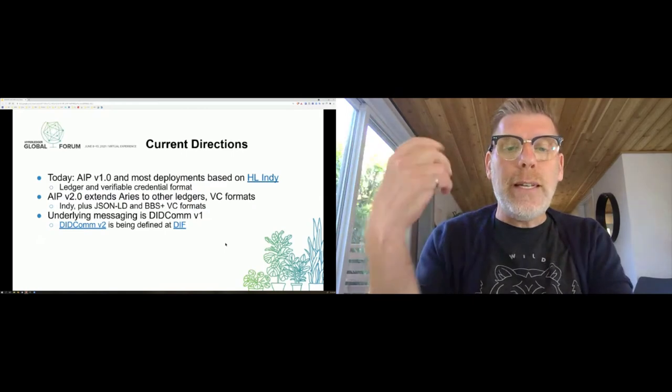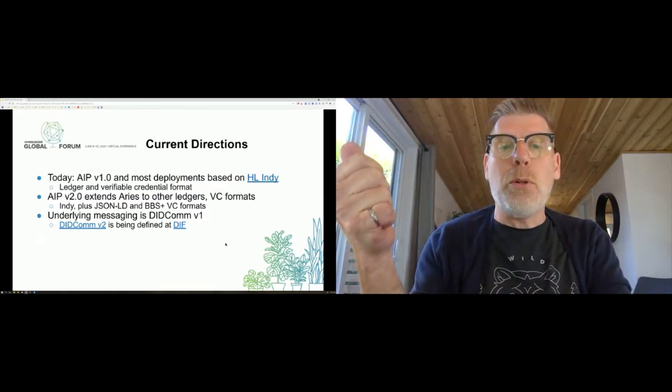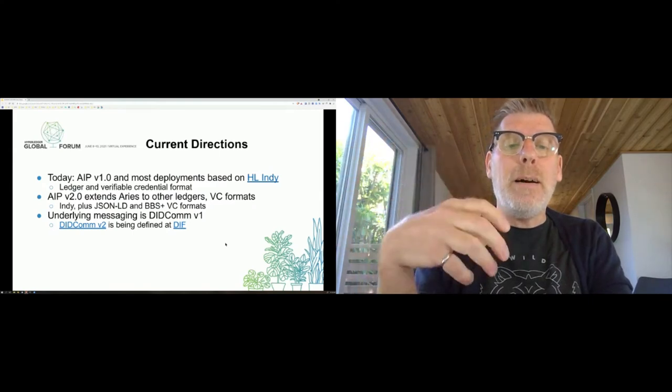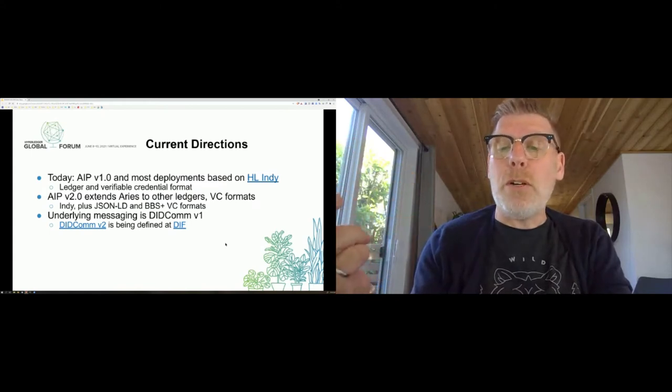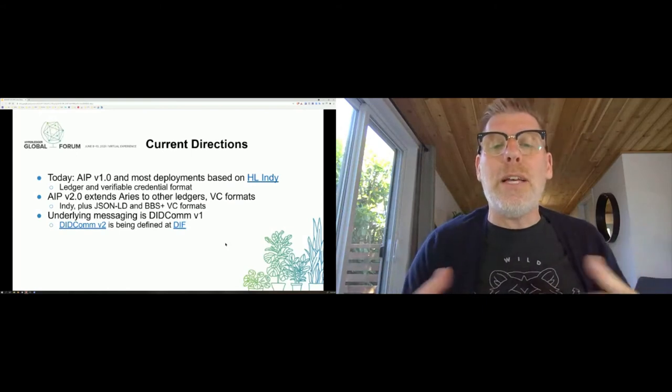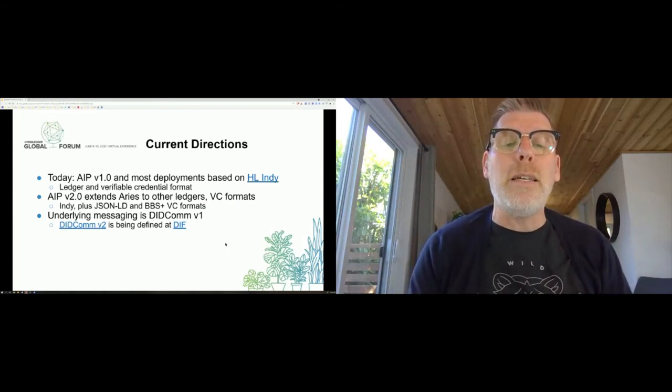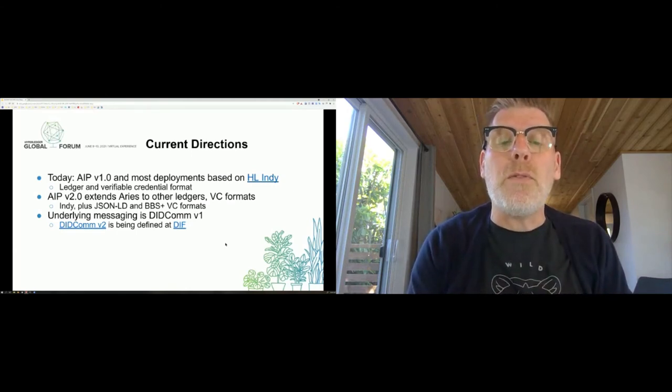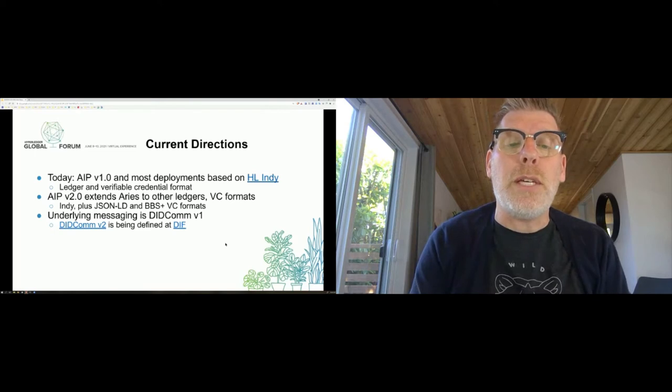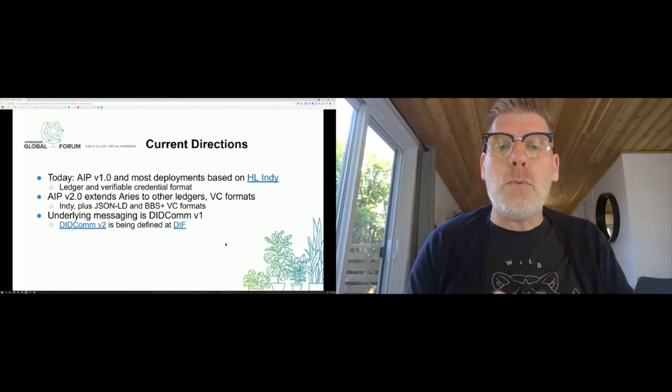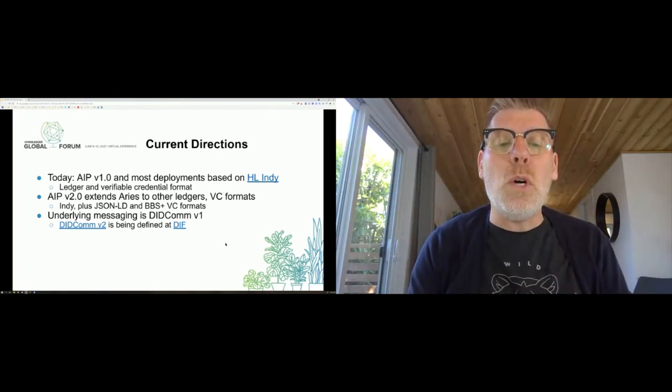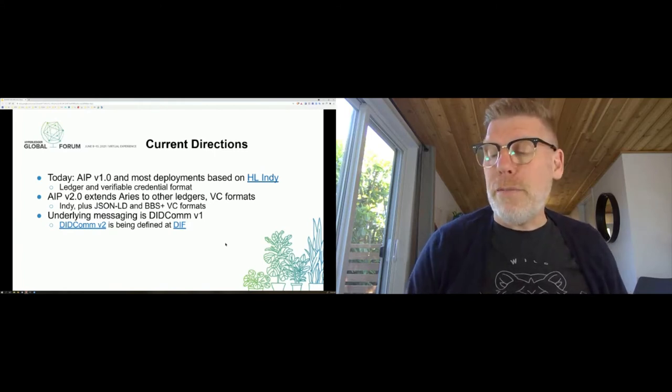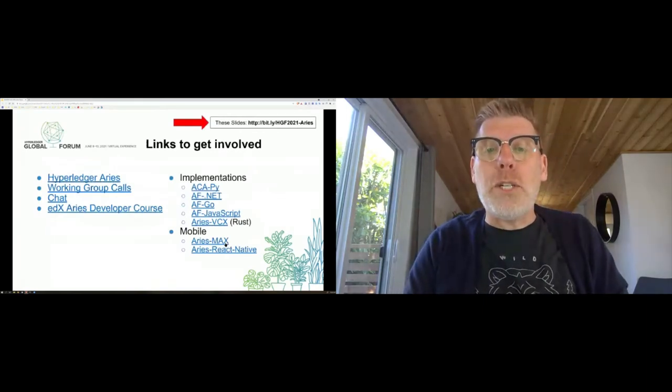Current directions: Today, the majority is AIP 1.0, and most deployments are based on Hyperledger Indy ledger and verifiable credential format. AIP 2 really extends it to other ledgers, other verifiable credential formats. Indy-based but on LD, plus other verifiable credential formats. Underlying messaging within ARIES is a thing called DIDComm - DID communications messaging V1. DIDComm V2 is being defined.